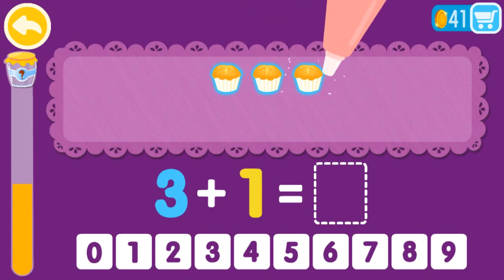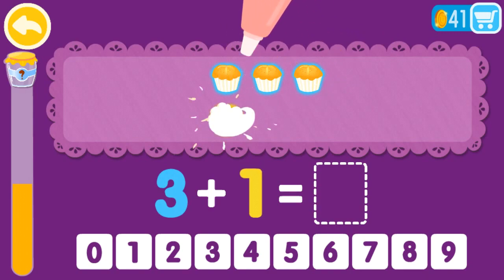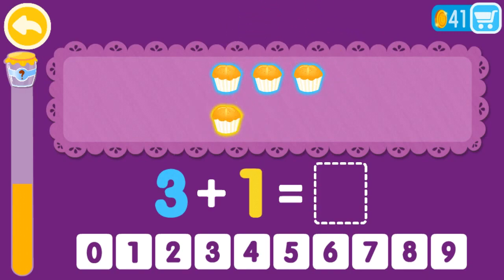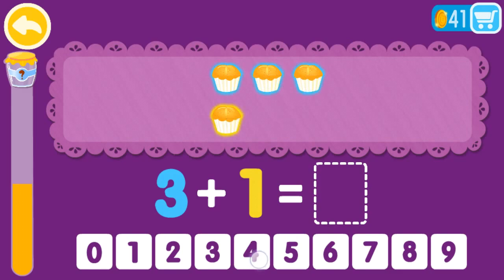3 plus 1 equals 1, 2, 3, 4. 3 plus 1 equals 4.